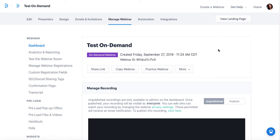Regardless of which way you take, the process of actually editing and perfecting your recording before sharing it is the same. Where you want to start is on the Manage Webinar tab of your webinar page.